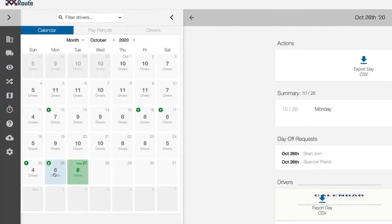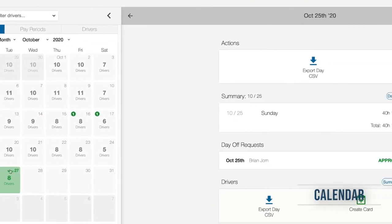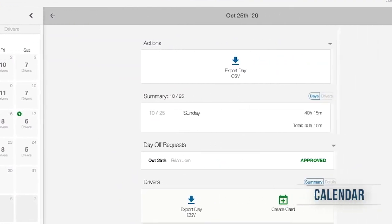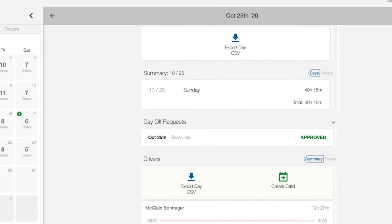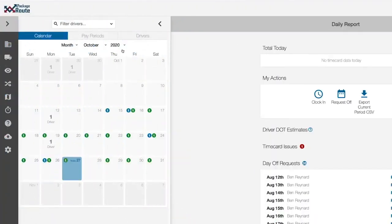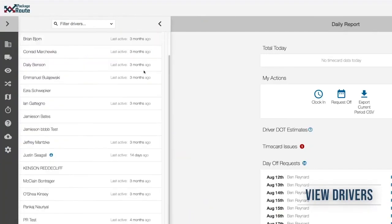Use a calendar to reference timecard data from any specific day. Review existing timecard data for any employee.